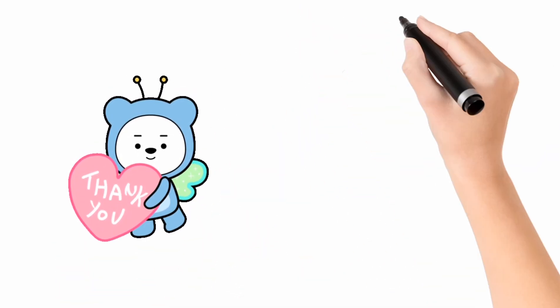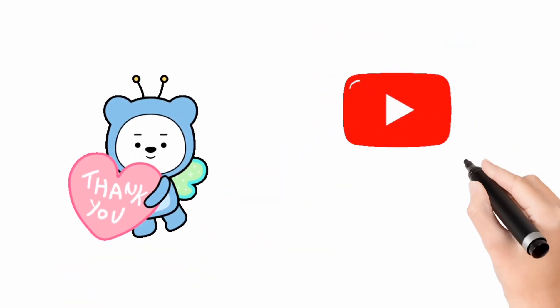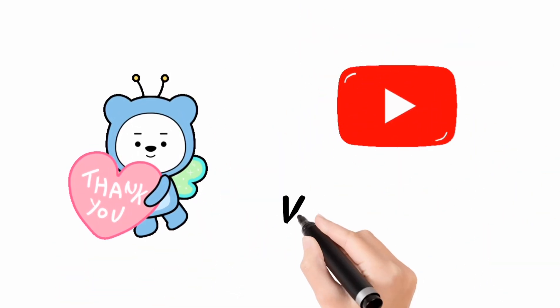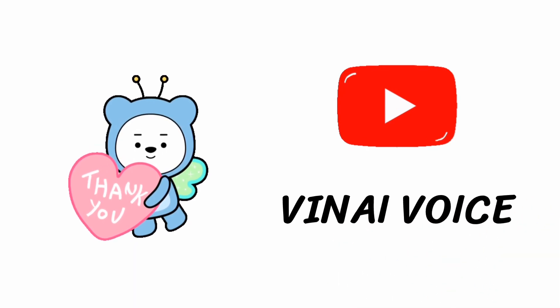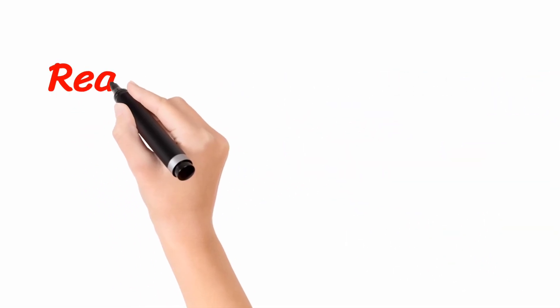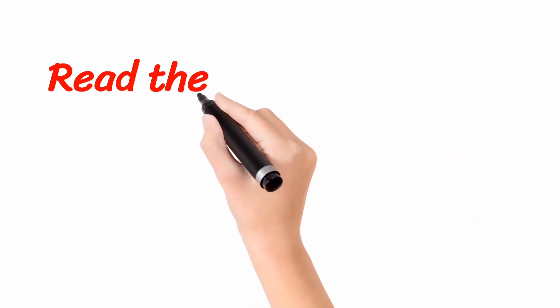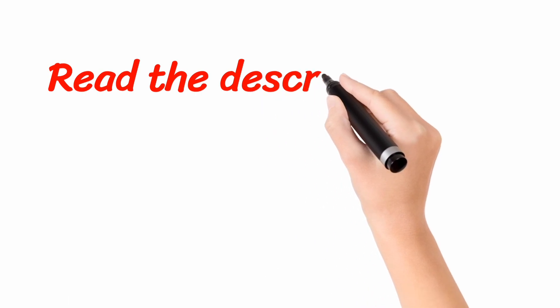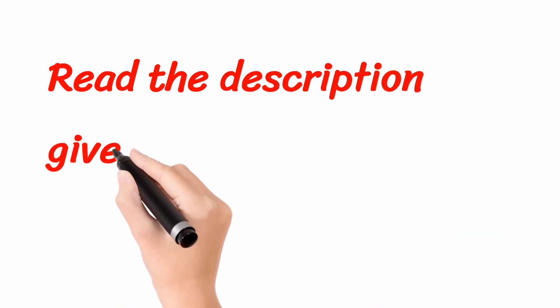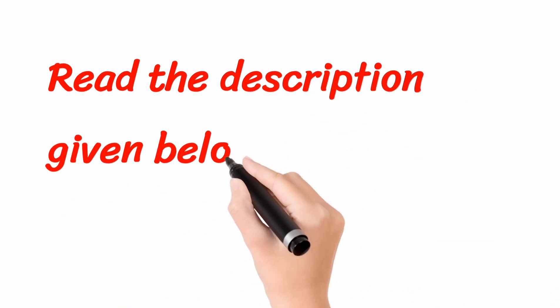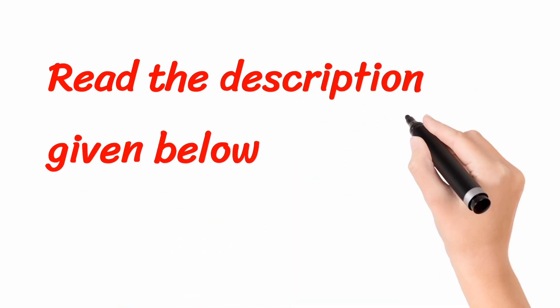That's all for today. Thank you everyone for watching my video. This is your Vinay voice. For more information, I would like to request you to please read the description given below.